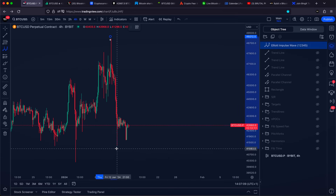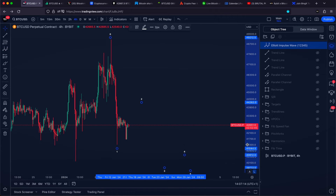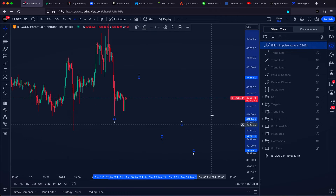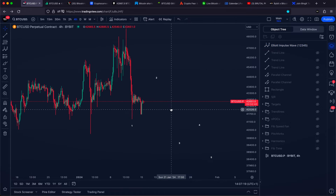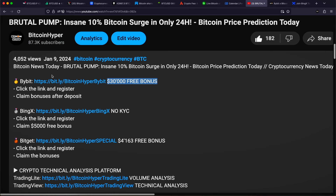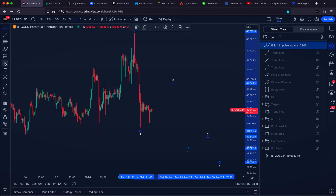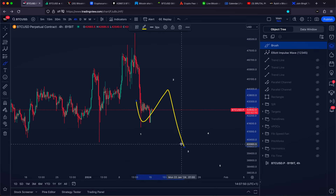We can say we got the first impulse right here, and as of right now it looks like we are forming some kind of correction, and then of course another impulse on our correction, and another impulse towards downside can definitely be expected. Let me share with you what is going to be a theoretical price target of our second Elliott Wave before another impulse on Bitcoin can actually start.